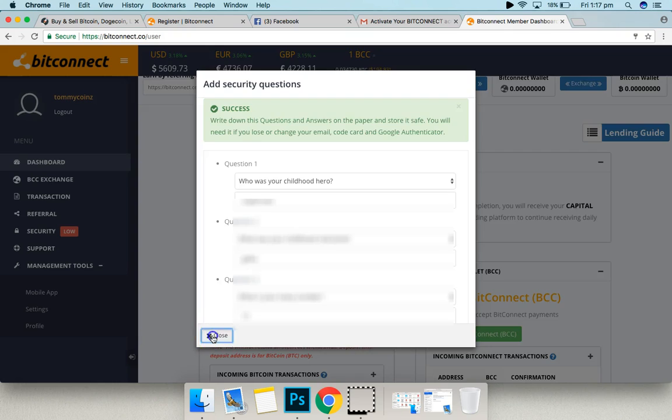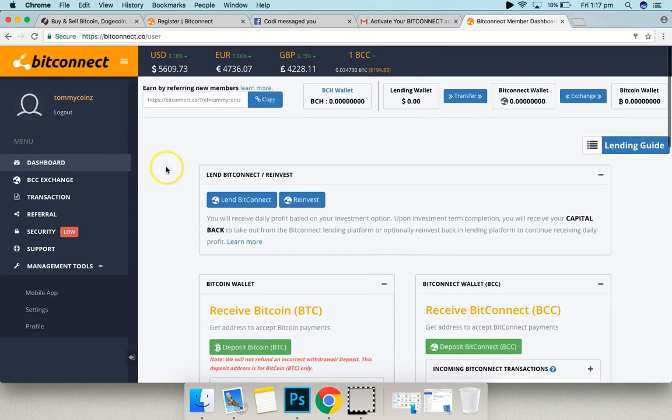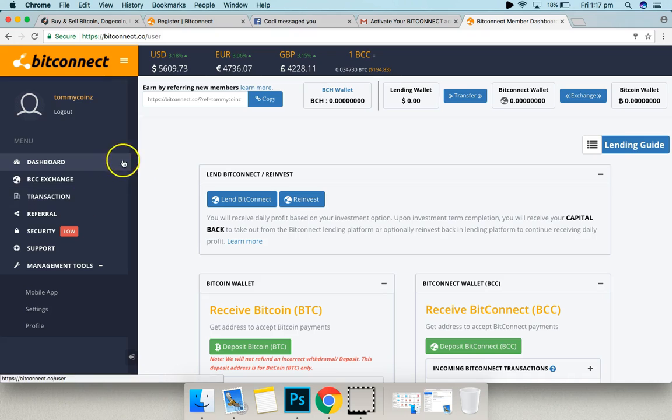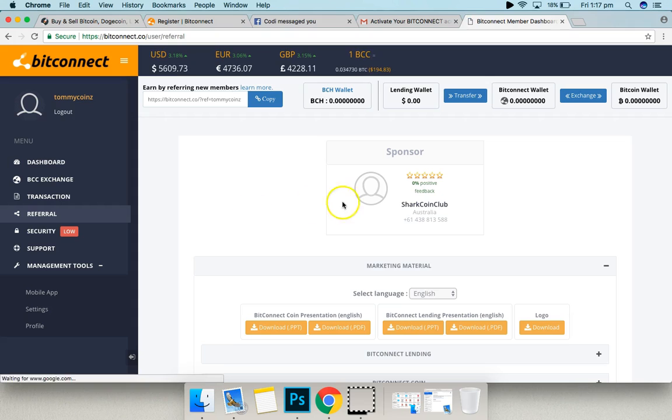Alright, so we're in. Once you are in, this is the Bitconnect backend. All you've got to do is click on this thing over here, referral.